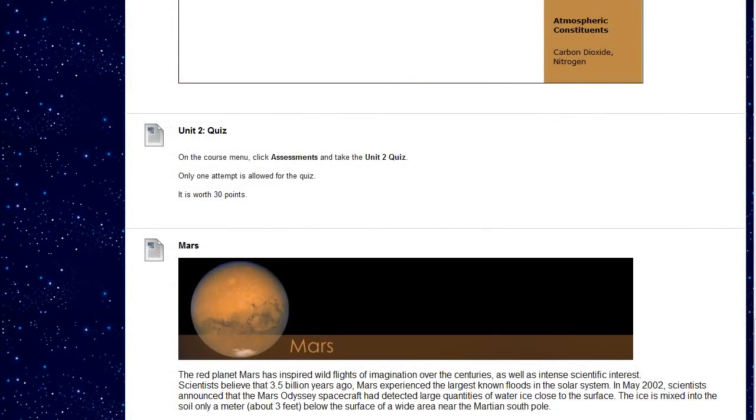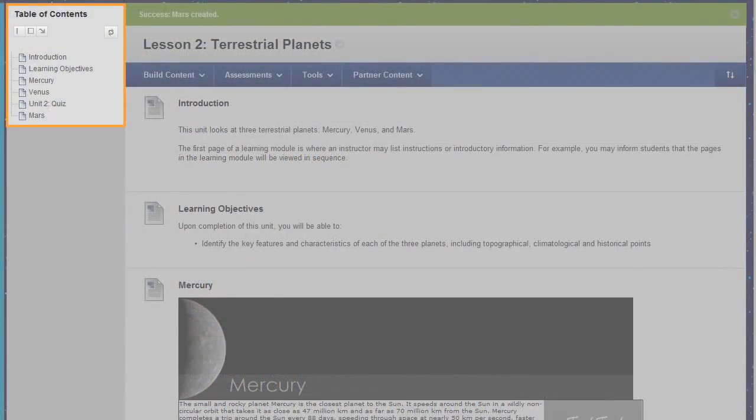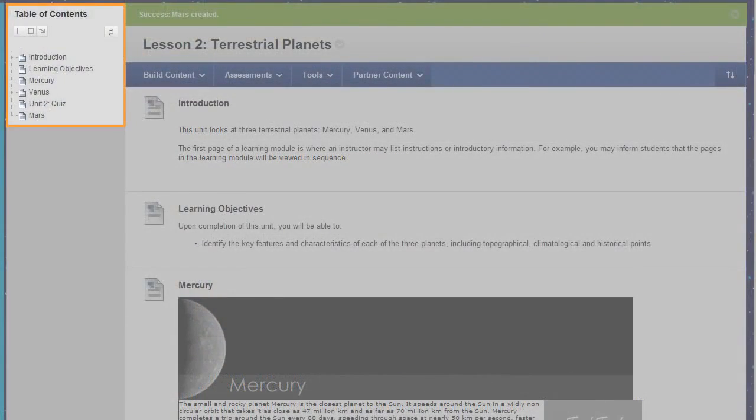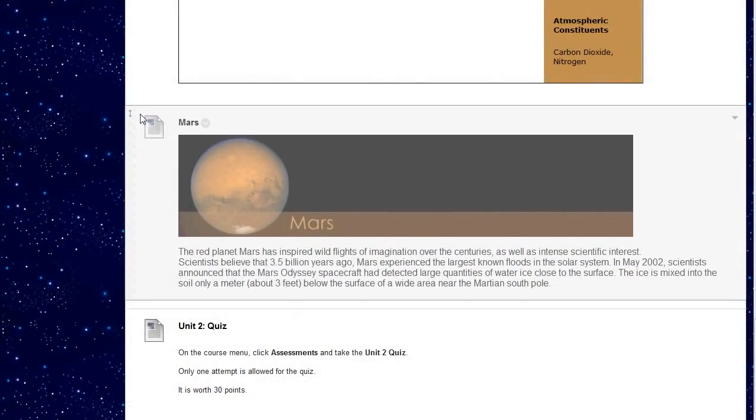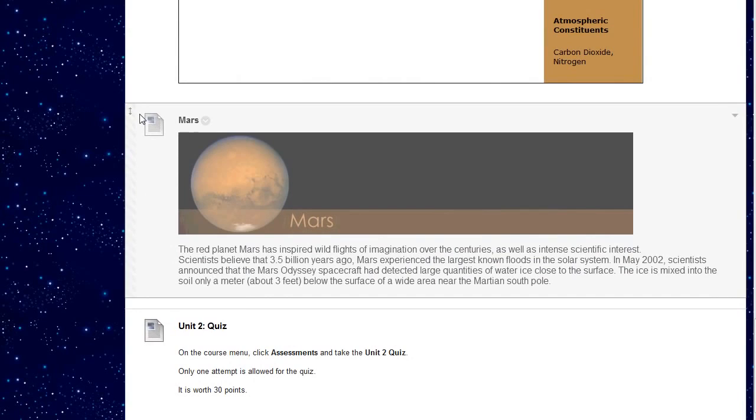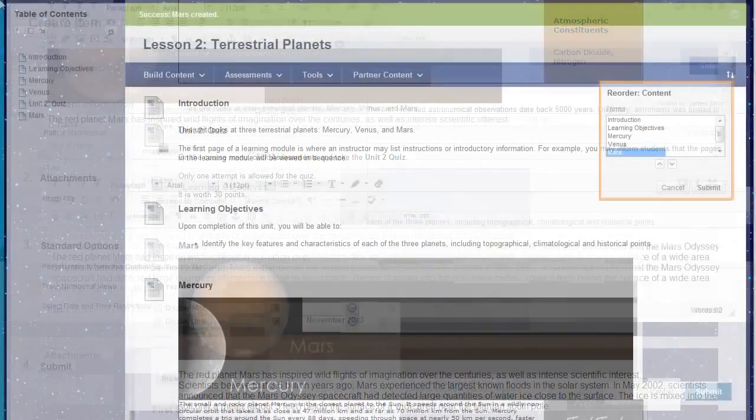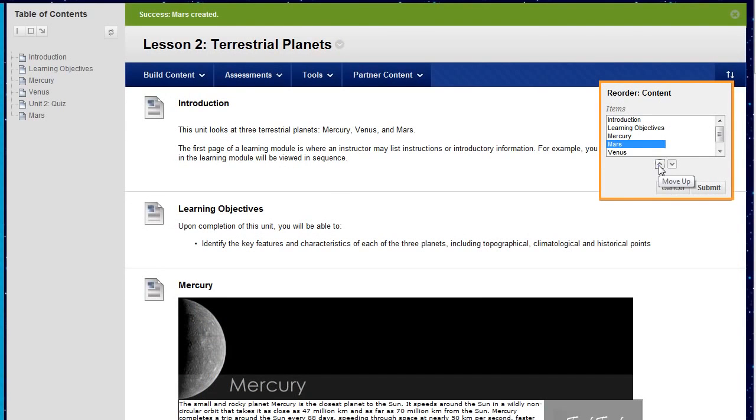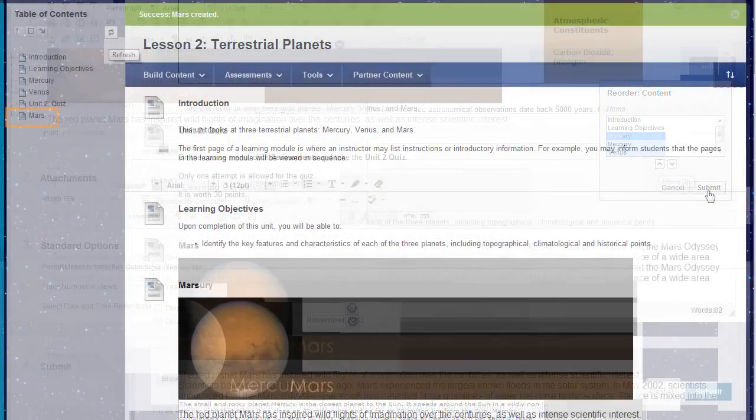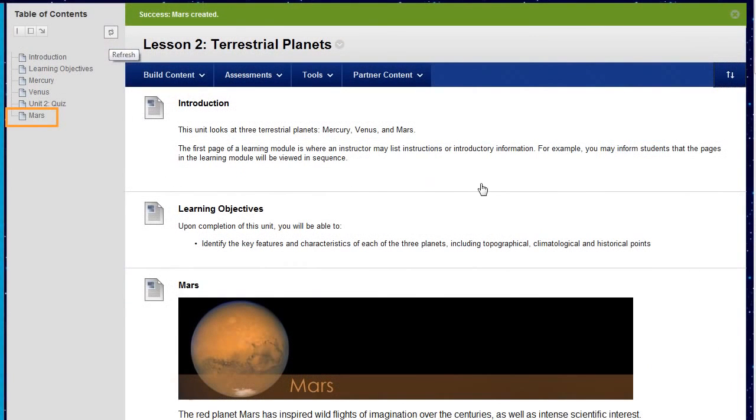The new item appears at the bottom of the page and in the table of contents. You can move your item by pressing the arrows and dragging it to a new location. You can also use the keyboard accessible reordering tool. Refresh the table of contents to reflect the changes to the learning module.